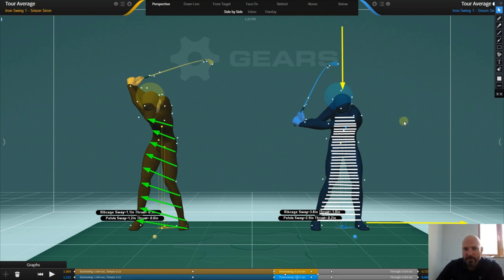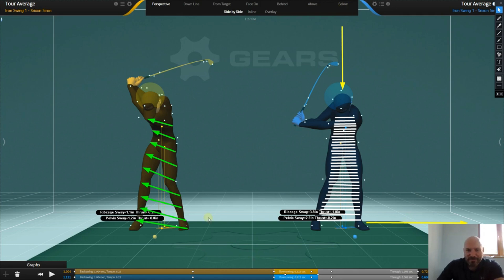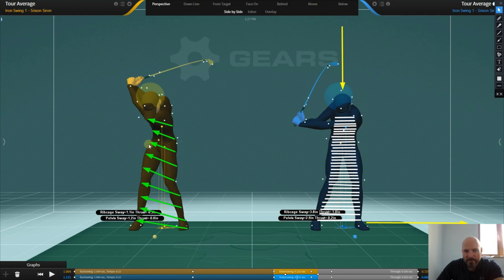For many years now there's been a hell of a lot of focus on the ground, the feet - even under the ground we've got people looking below to see what's going on. It's all been very lower body focused with the assumption that it's really the lower body that's creating the power and that's how you swing the golf club.